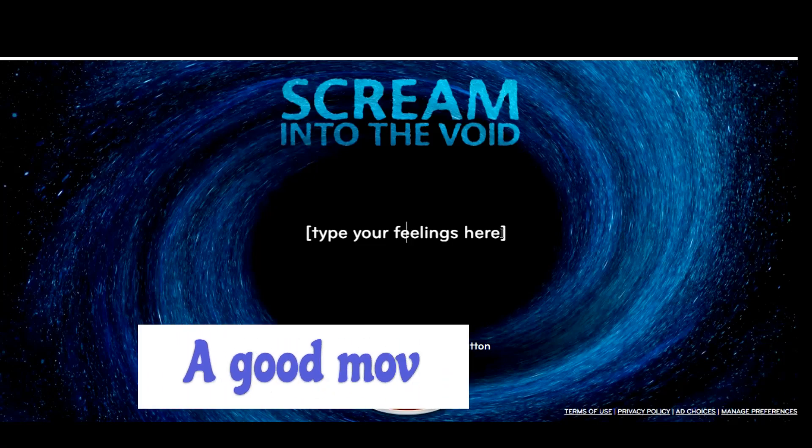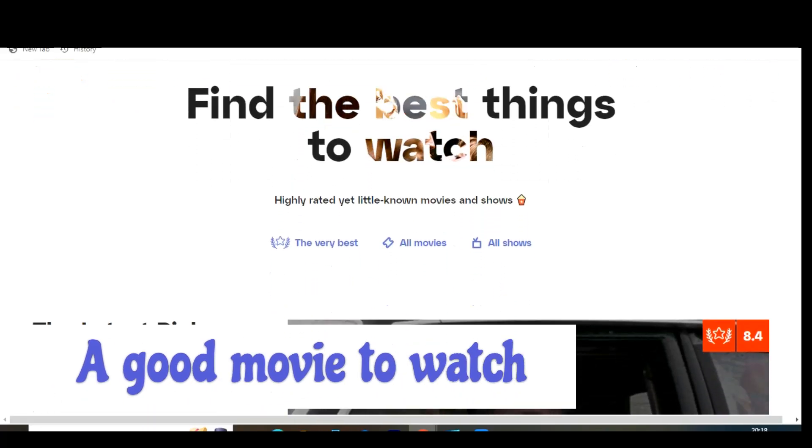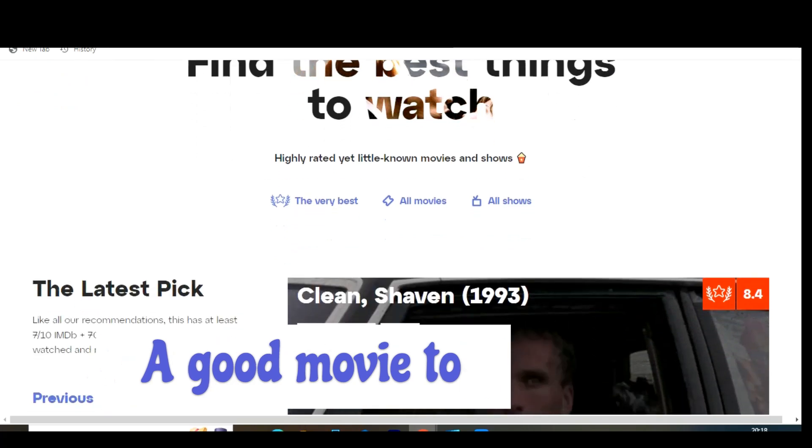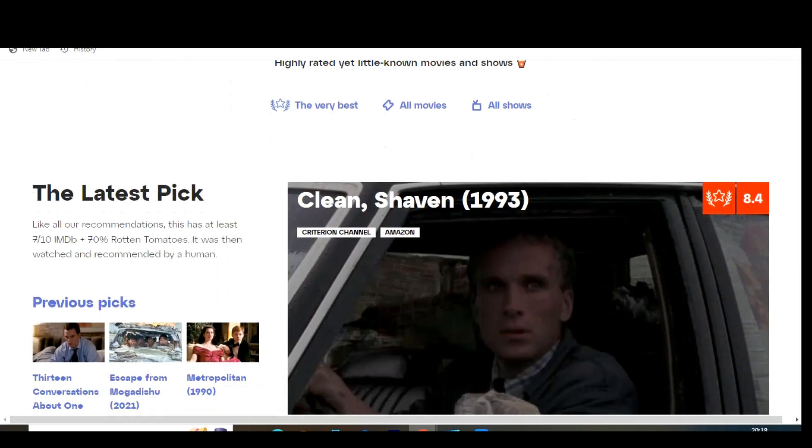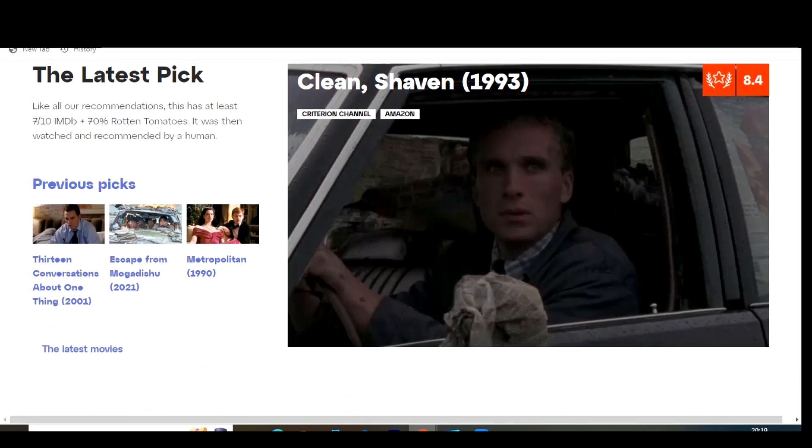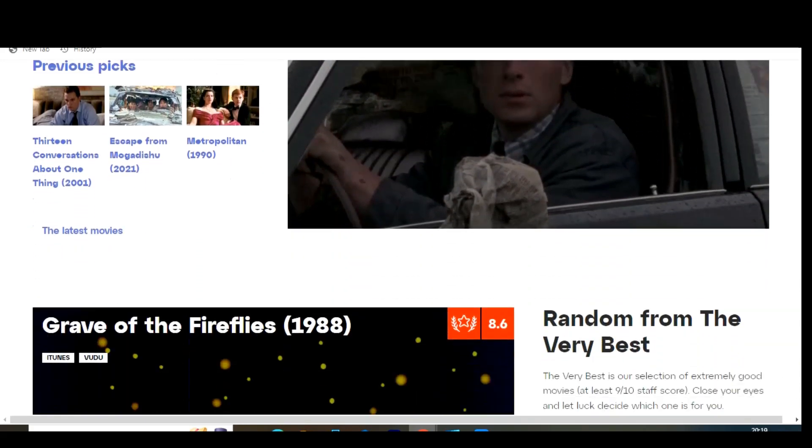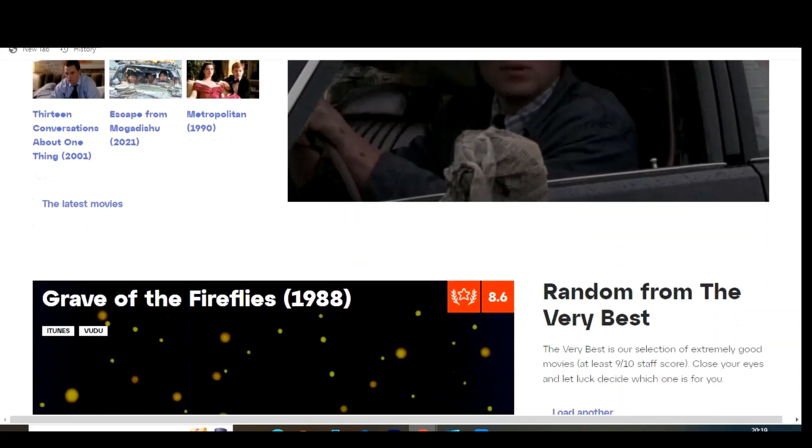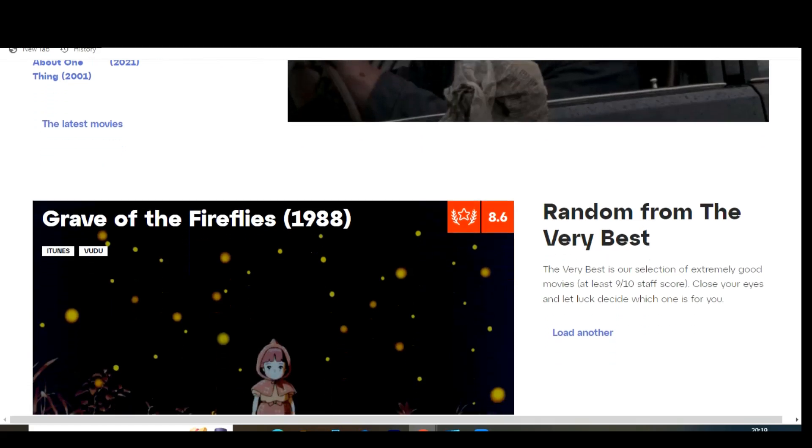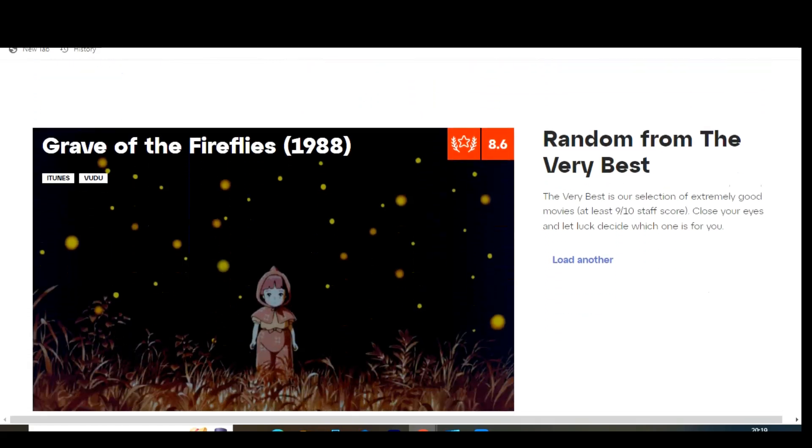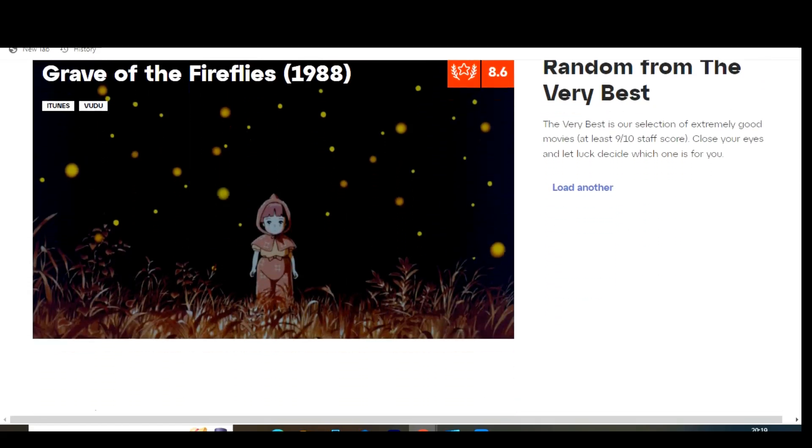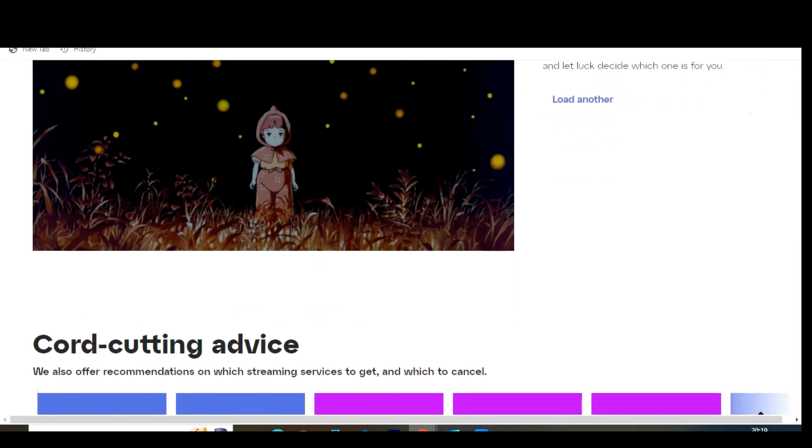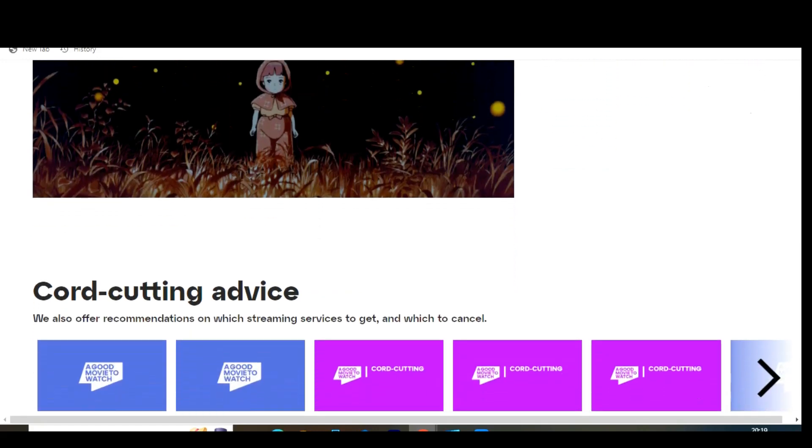A Good Movie to Watch is one I've recommended in the past. In addition to movies, they now suggest TV shows as well. It's a fantastic source for finding highly rated hidden gems. You can filter the results along the left. You have more than a dozen platforms to choose from including Netflix, Amazon Prime Video, Hulu, HBO and many others.